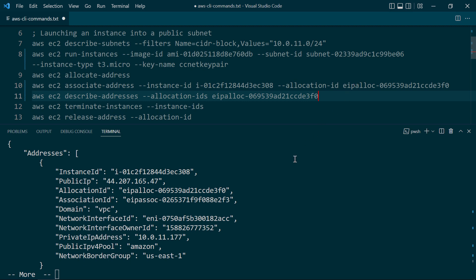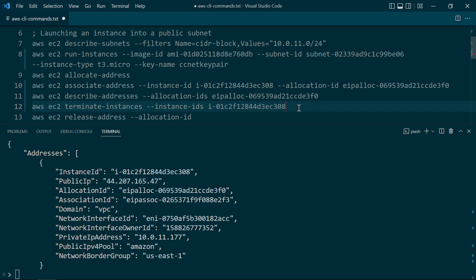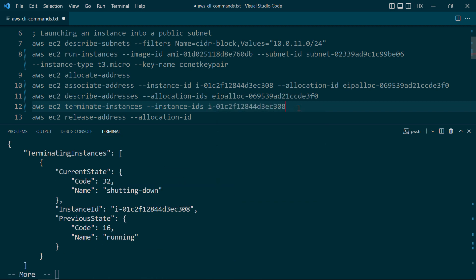To do that, it's very easy. All we got to do is issue an AWS EC2 terminate-instances command. And we'll go ahead and grab the instance ID here and paste it in and execute. And you can see here that the current state is shutting down, so it's terminating.